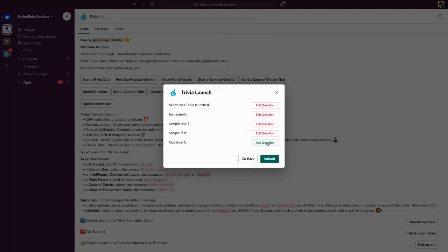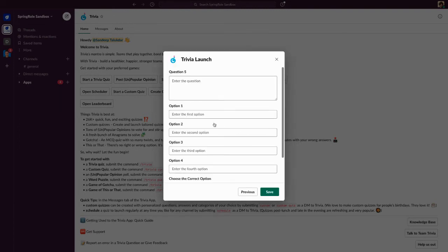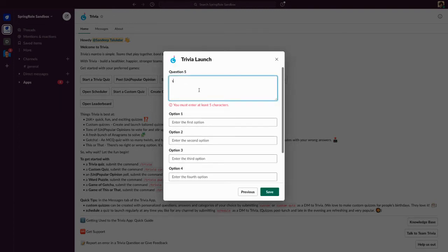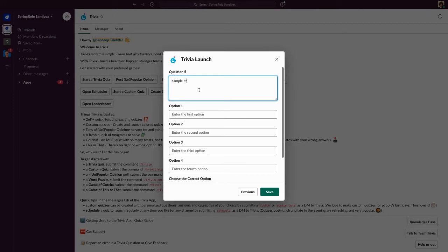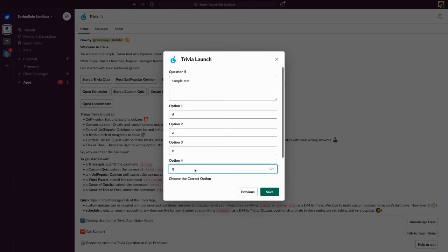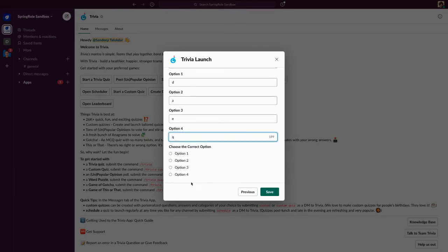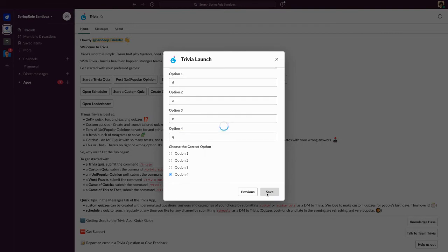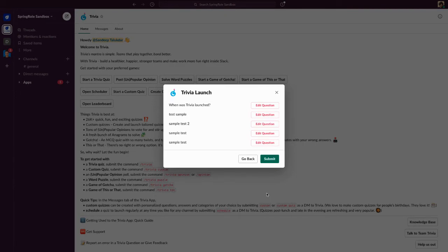The great part about custom quizzes is that you can actually create difficult quizzes and they can be extended for multiple days. All you have to do is set up an extended quiz and mention how many days you want the quiz to go on, and the results are updated at the end of the quiz. So if it's a four-day quiz, the results are shown at the end of the fourth day.